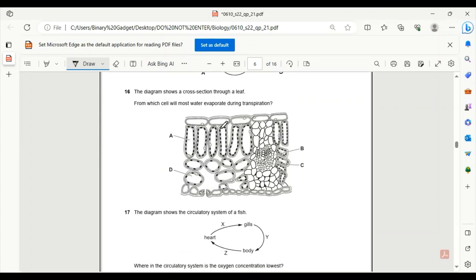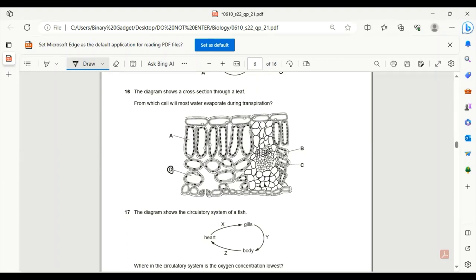Number 16. The diagram shows a cross section of a leaf. From which cell will most water evaporate during transpiration? Transpiration will occur through the stomata, and the closest cell to the stomata is the spongy mesophyll cell. So C is the correct answer. This is the one that will lose the most water.